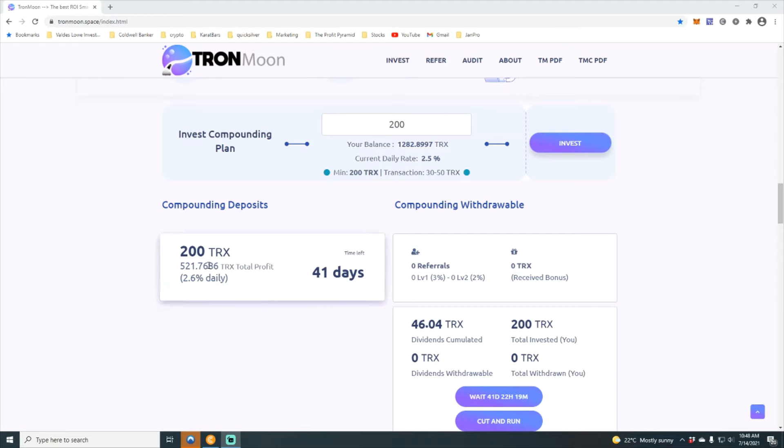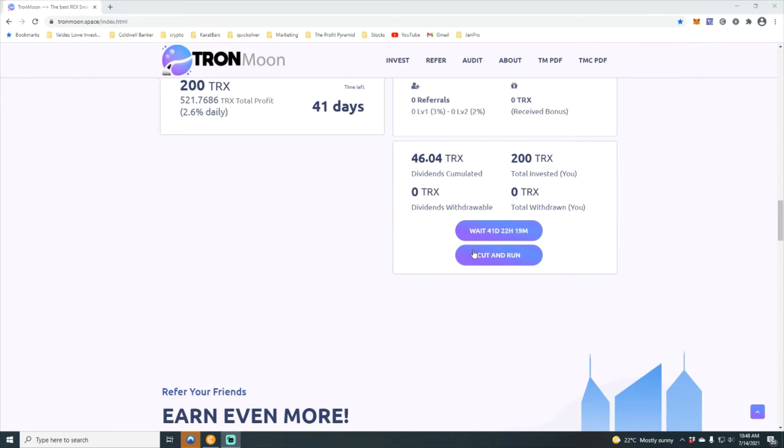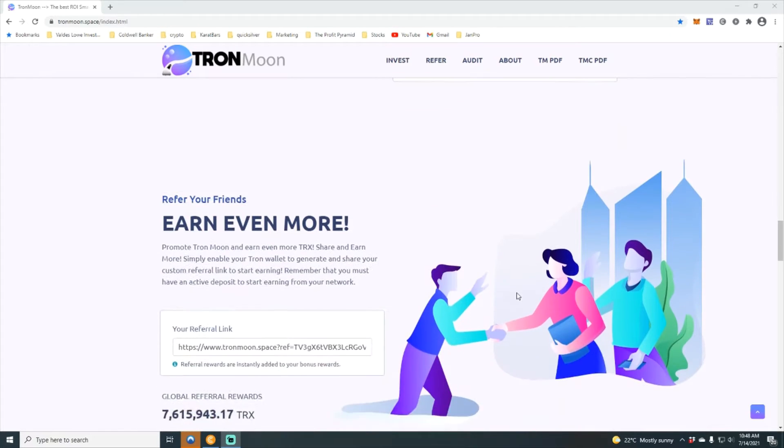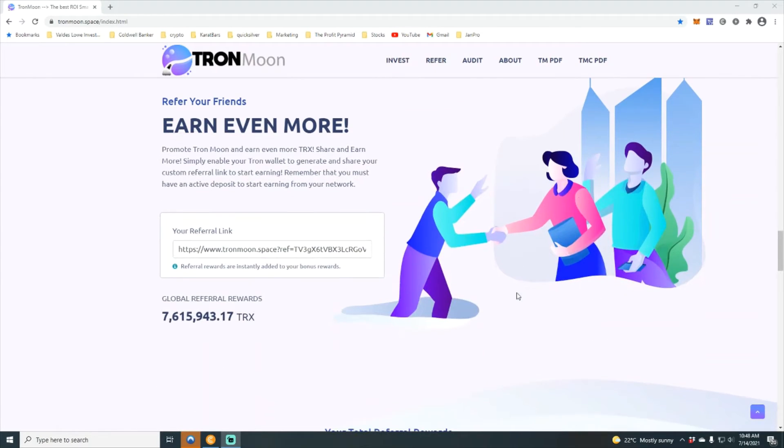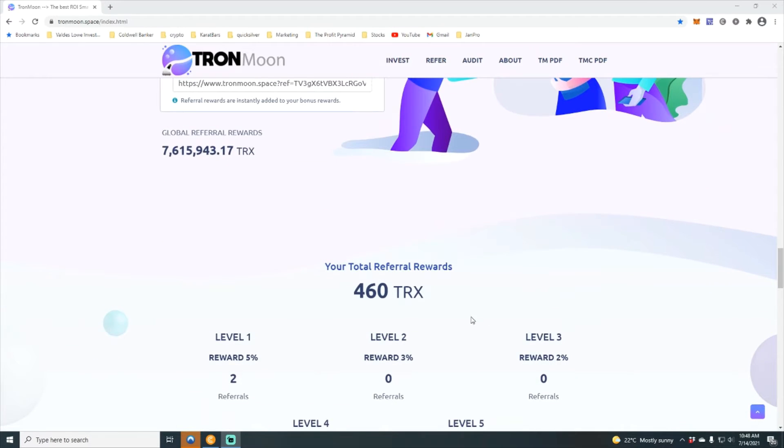If I let it stay for the full 50 days, we're going to earn a total of 521 Tron off of the 200. It gives me the opportunity here to cut and run, and of course referral link.